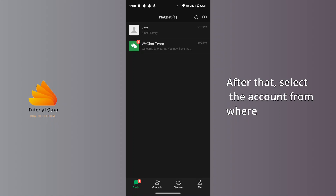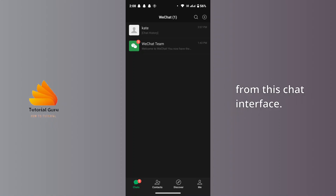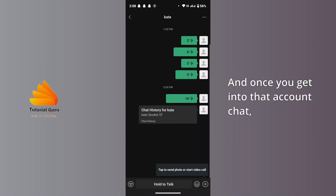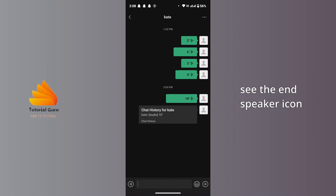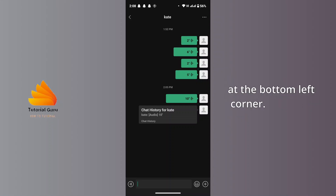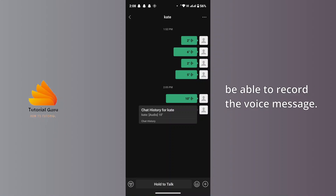Select the account from where you want to forward the voice message. From the chat interface, once you get into that account's chat, to record the voice message you will see a speaker icon at the bottom left corner. Tap on it and you will be able to record the voice message.